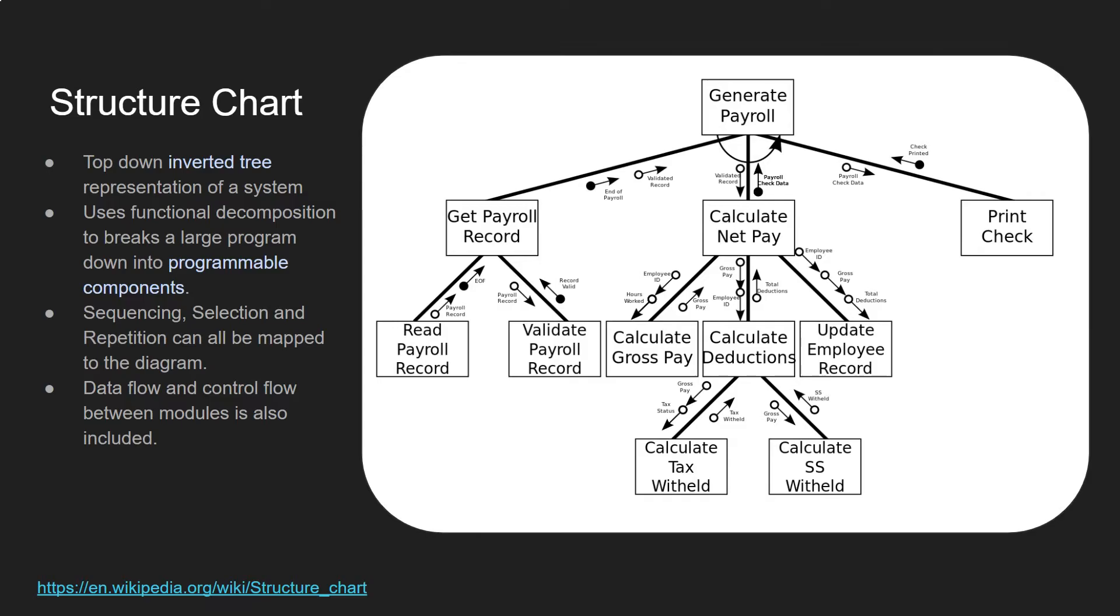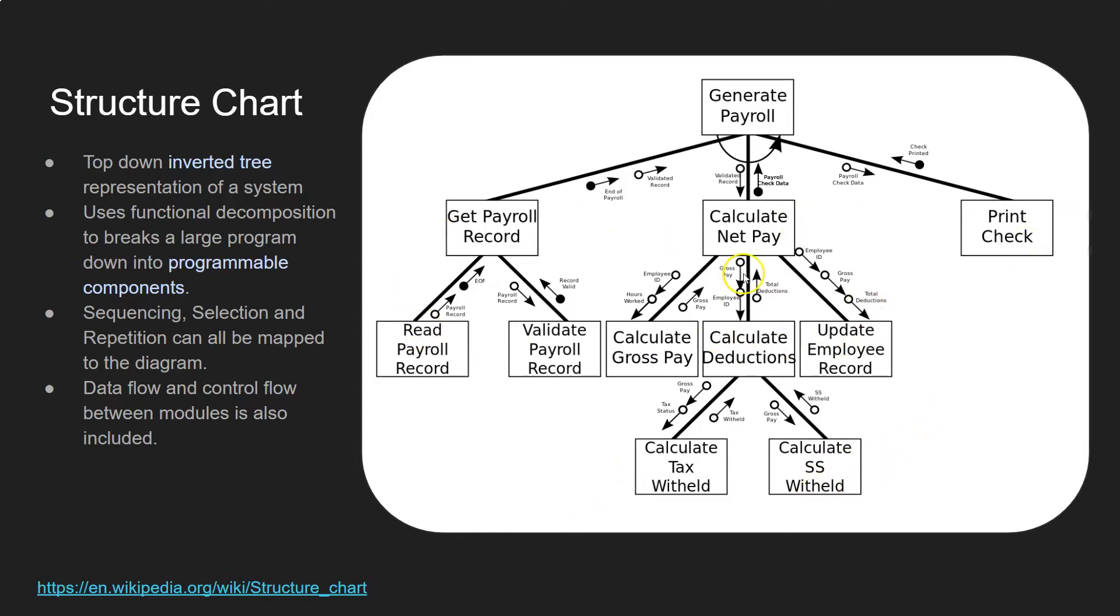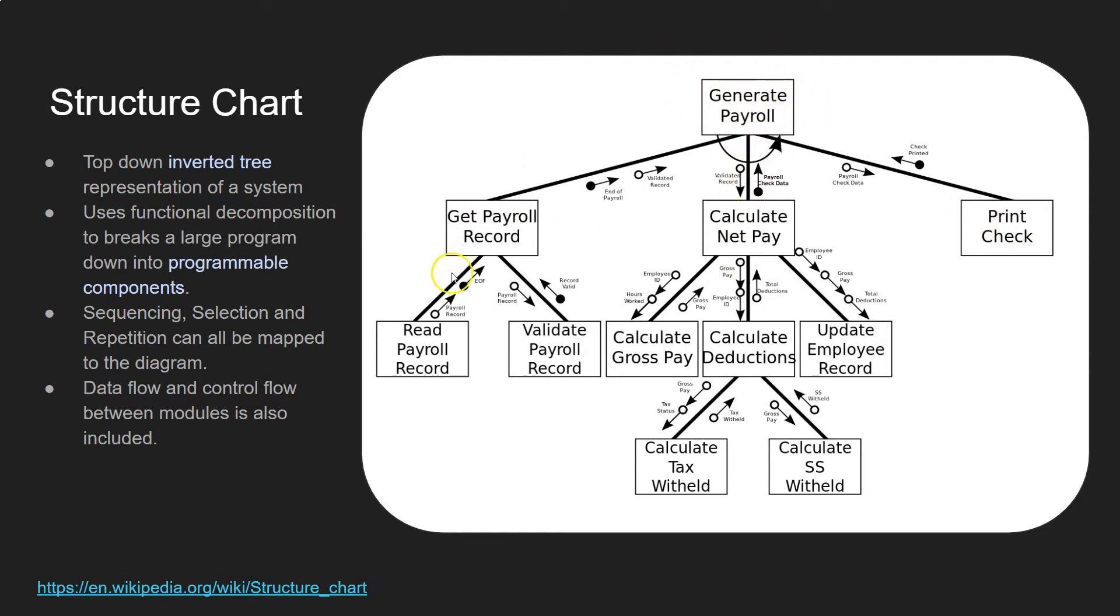Well, it's a top-down inverted tree representation of a system. So here we call it an inverted tree because it looks like an upside down tree with the leaves at the bottom and on the outside here. And these are the branches, so it looks a bit like a tree that's upside down. And it's called top-down because it starts at the bigger picture and then as you go down through the diagram, it gets more into the nitty-gritty and it breaks it down into pieces.